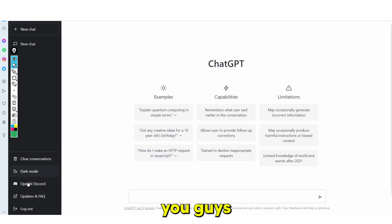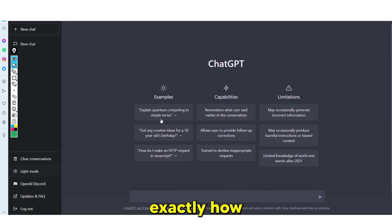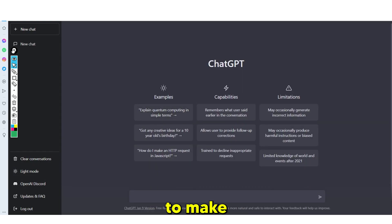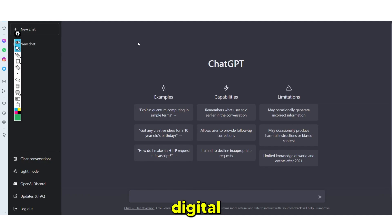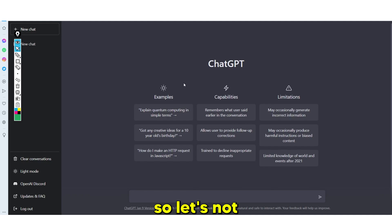In this online tutorial, I'm going to show you guys exactly how you can use ChatGPT to make your own digital product. This is going to be a step-by-step tutorial, so let's not waste any time.